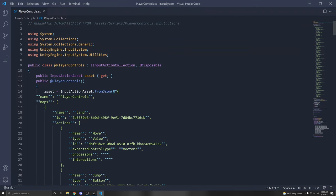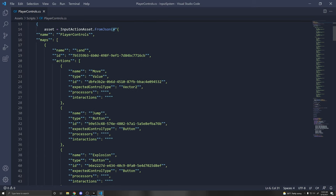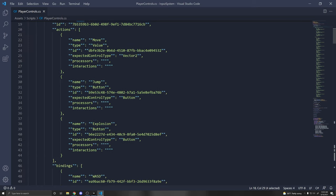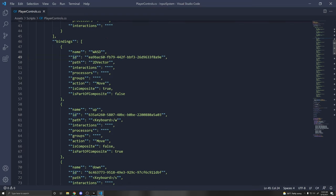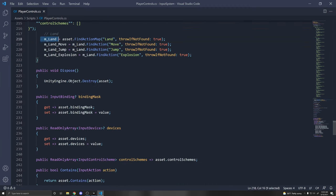If you double-click the generated script, you'll see a lot going on. These are the actions we made in our Input Action Asset, converted to a JSON format. You can see our Land map, and our Move, Jump, and Explosion actions, along with the bindings — WASD, up, down, left, right — and it accesses the action maps and actions.